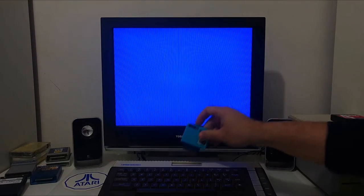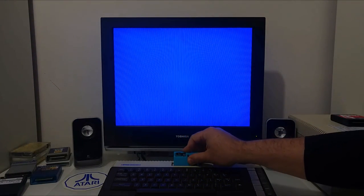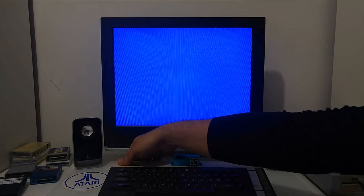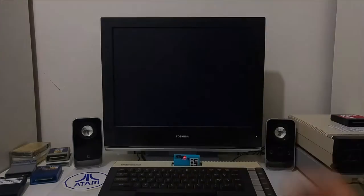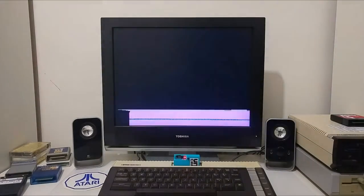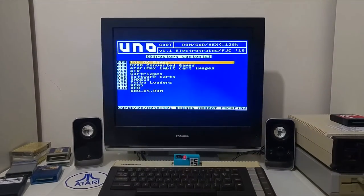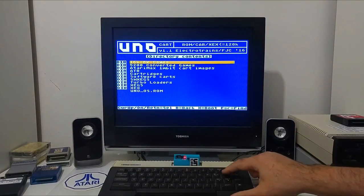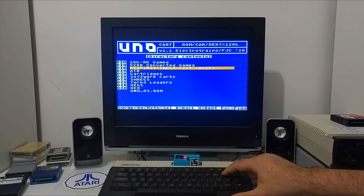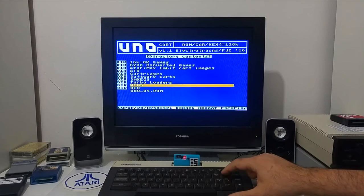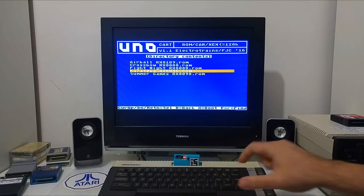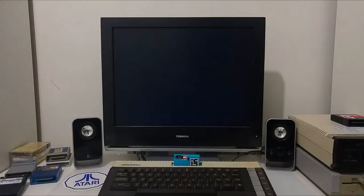Let's also try the UNO cartridge that also did not boot before, just gave us a blank screen, and we can get into the UNO menu. We can select a cartridge to see if it works. It does.